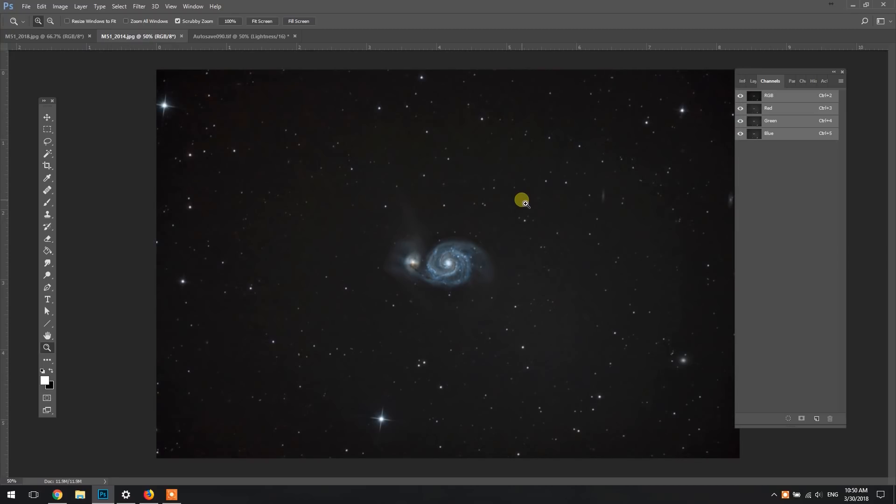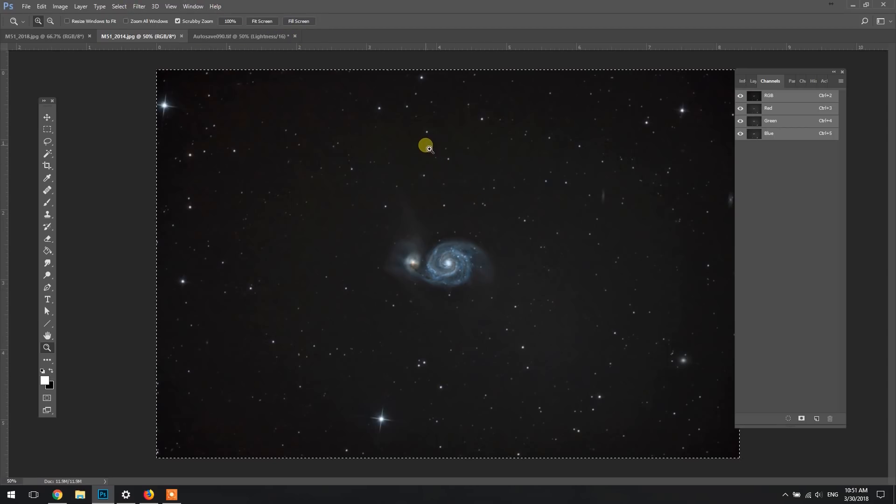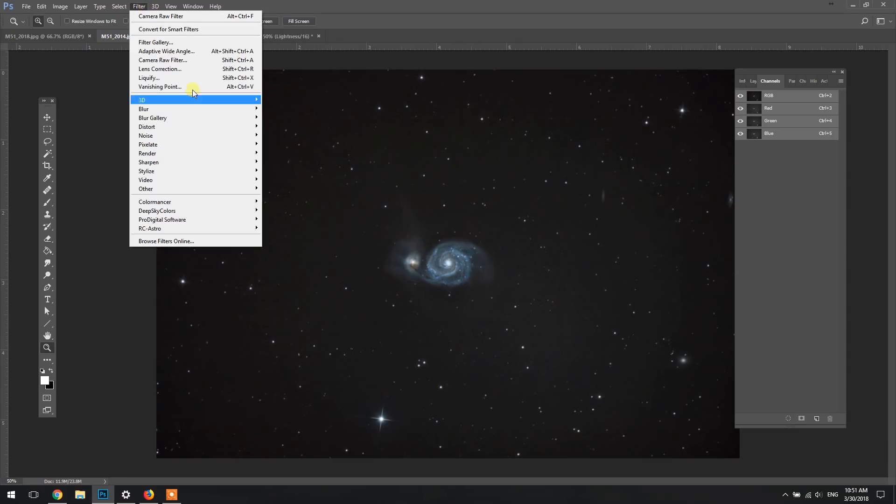So here we're looking at my M51 from 2014. This was shot with an 8-inch Newtonian reflector and it's actually quite nice other than the gradient issues you're seeing here, so we'll fix that up first. This was actually shot from a dark sky site, so I really couldn't get an image like this from the backyard, which is kind of sad, but that's the way it is.